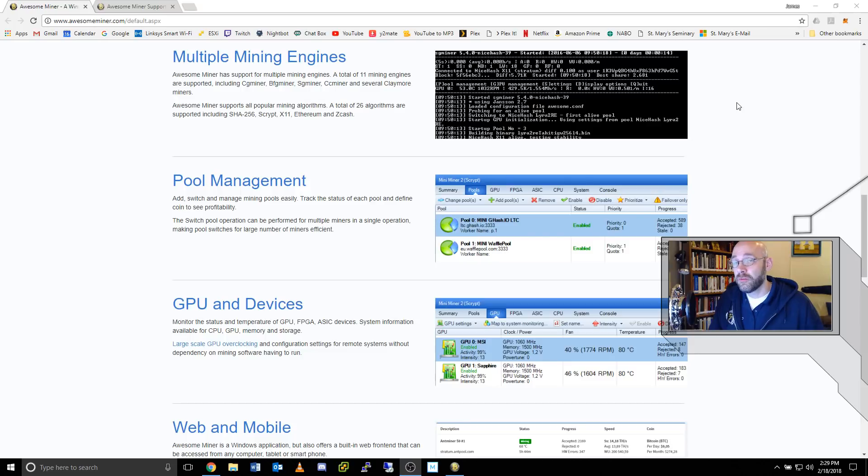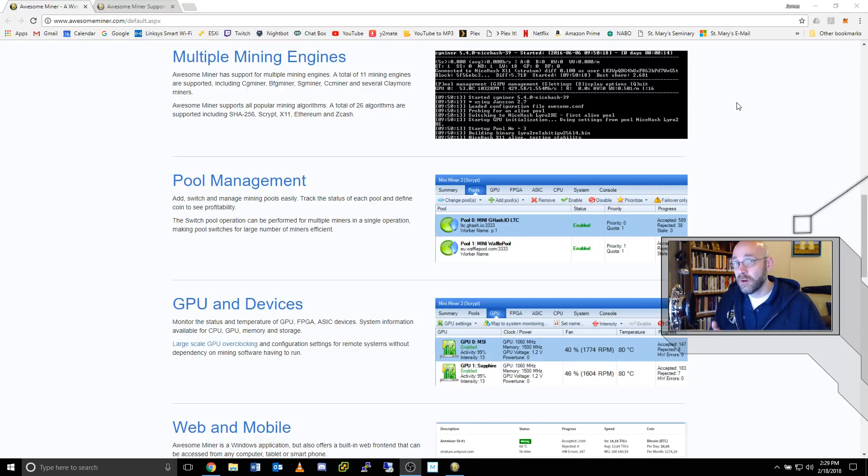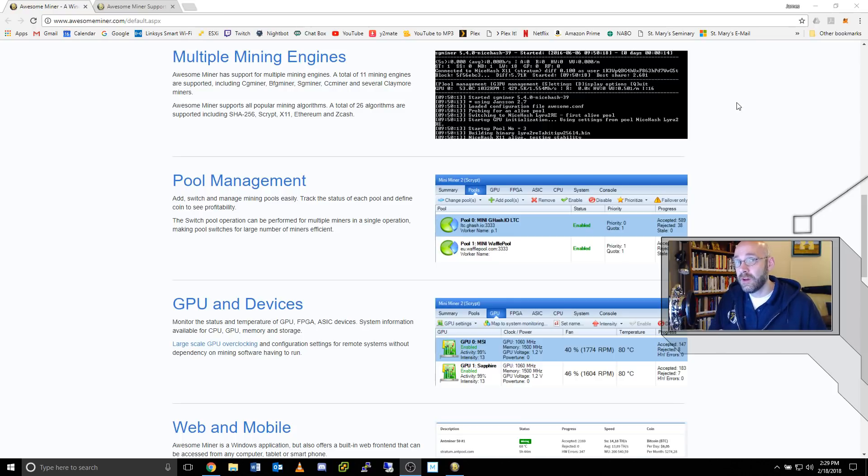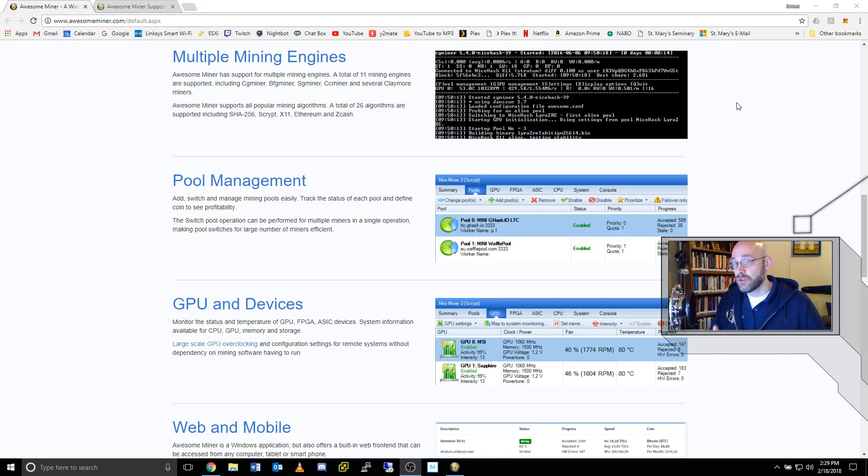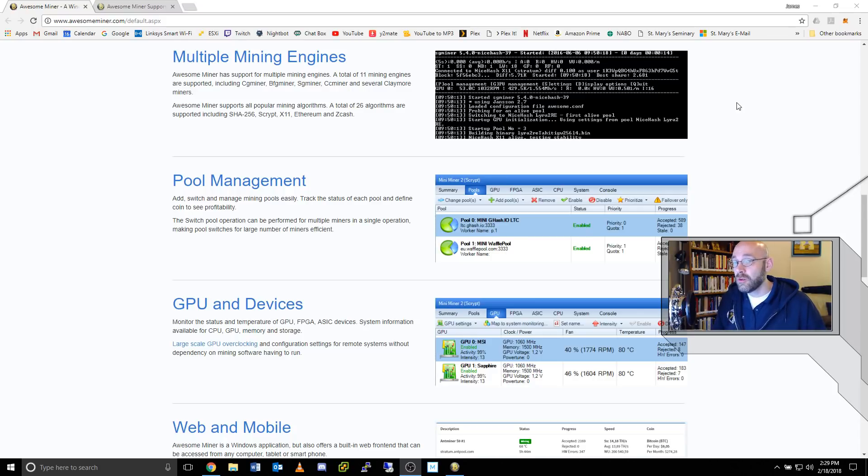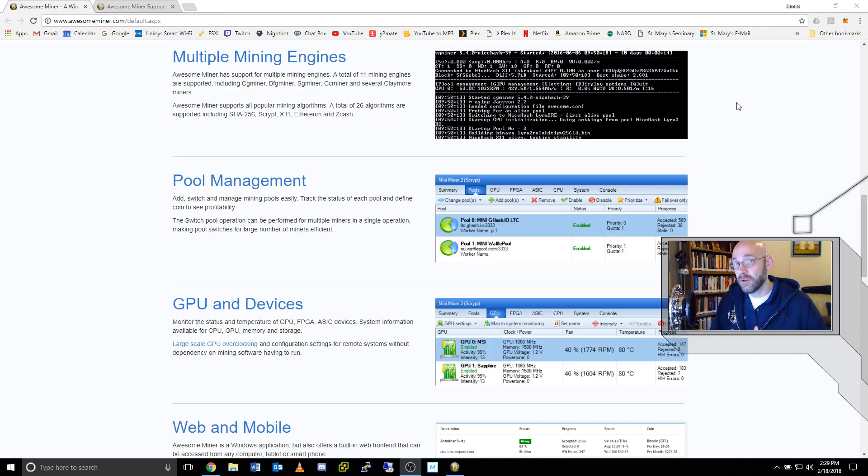Another really important feature of AwesomeMiner are multiple mining engines. The software comes prepackaged with several different types of mining programs that are designed specifically to mine different algorithms. This way, you can ensure that whether you have an AMD GPU or an NVIDIA GPU, you're always using the software that is best tailored for your equipment.